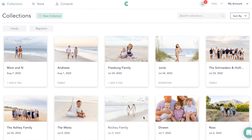Hey, y'all. So if you watched my live in my group, you know that I switched from Pass Gallery over to CloudSpot. There are a million reasons why I switched to CloudSpot, but if I really break it down, the biggest one is because of user friendliness — not only is it easier for me on the back end, but it's also easier for my clients as well.